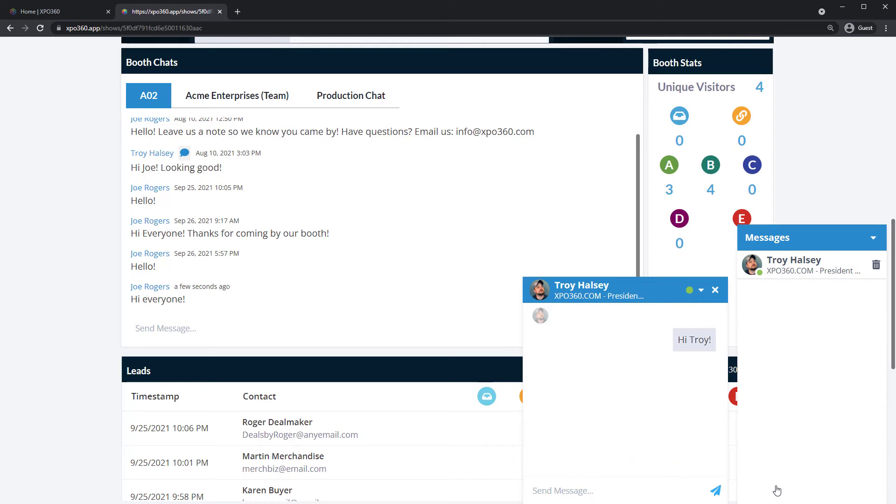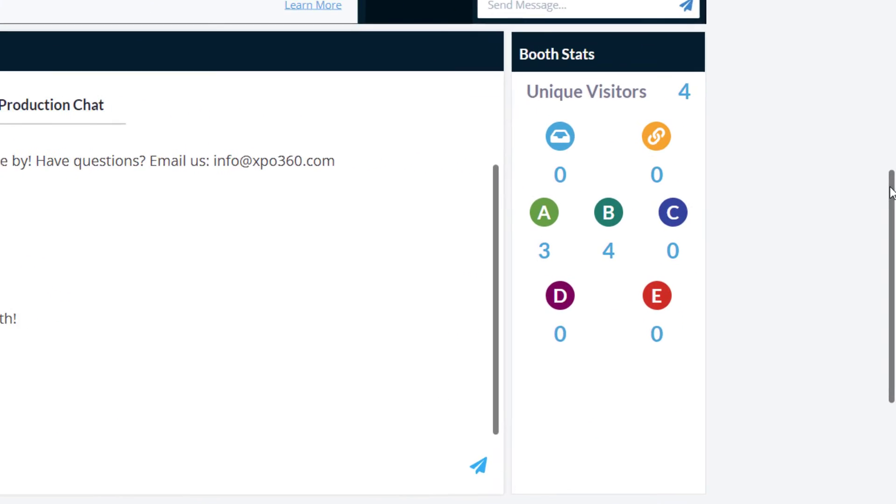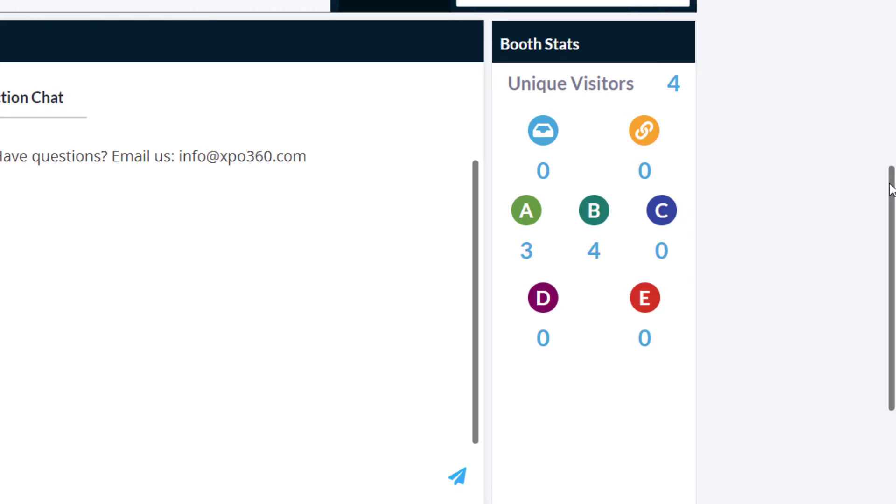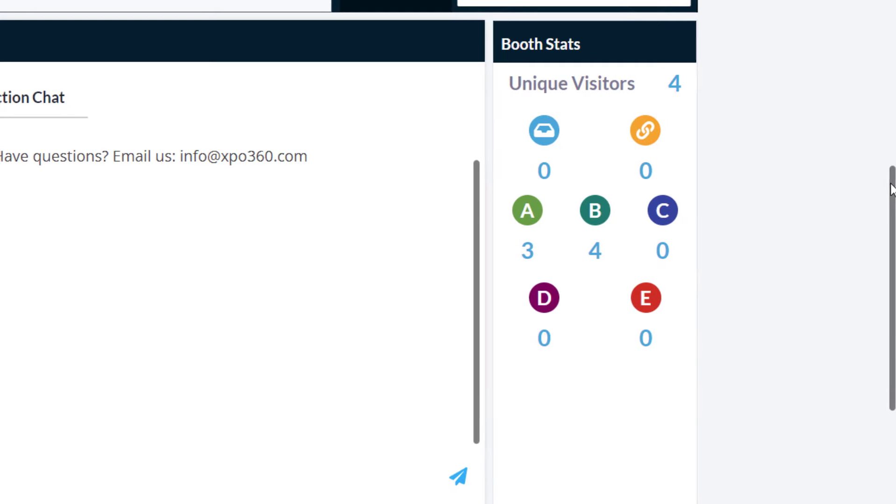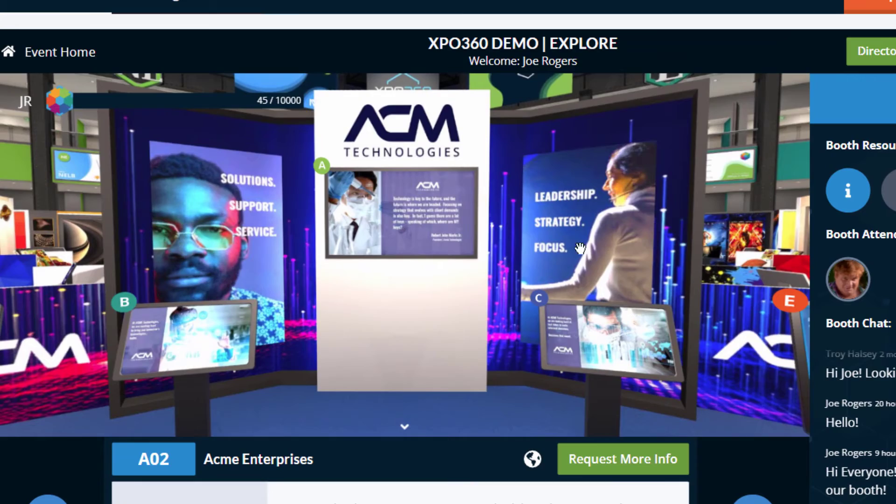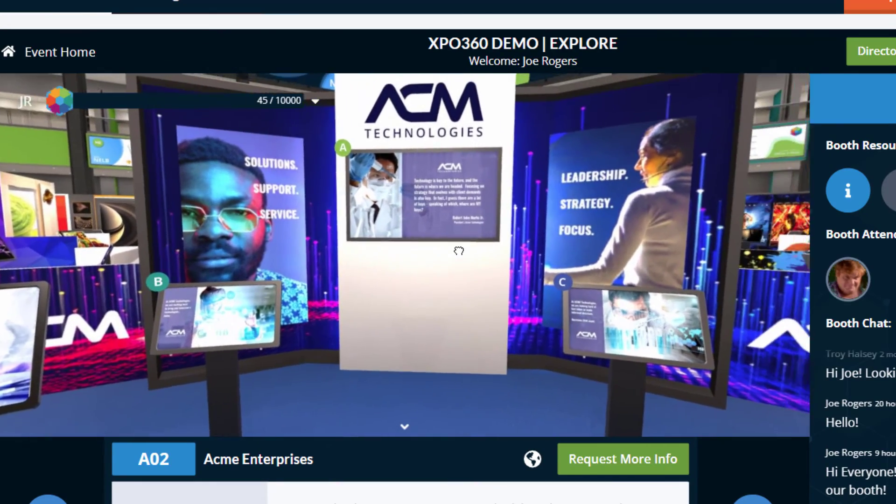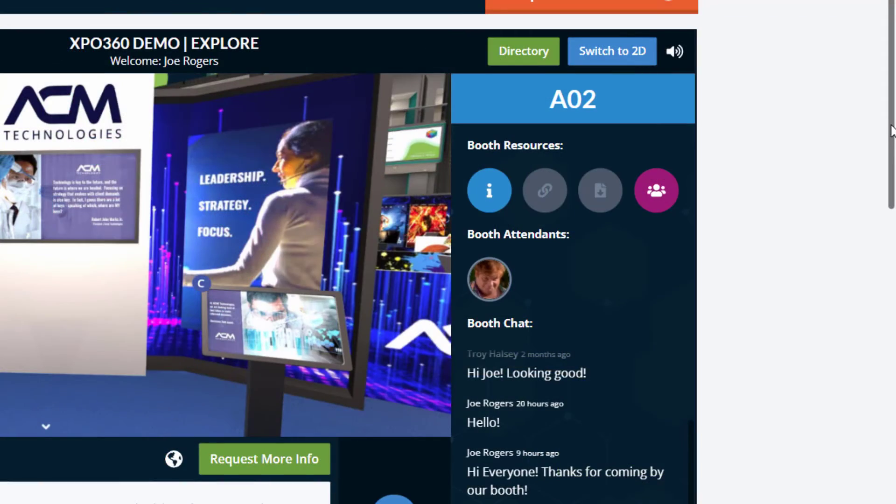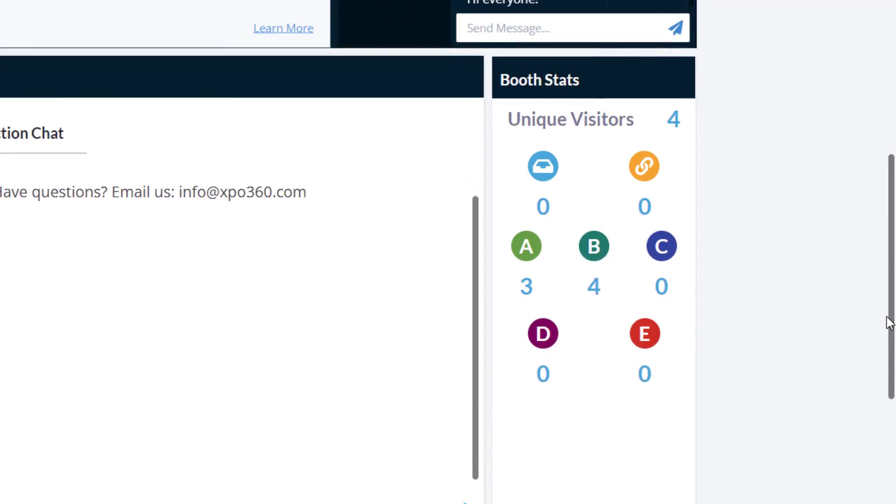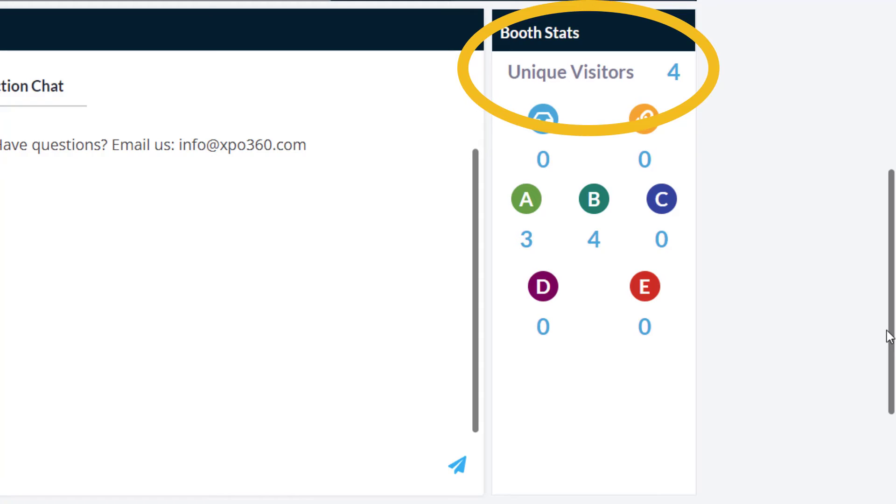When a visitor clicks a monitor or pop-up, their interaction is tallied in booth stats. The letters correspond to the labeled monitors in your booth. Booth stats also show how many unique visitors have come to your booth.